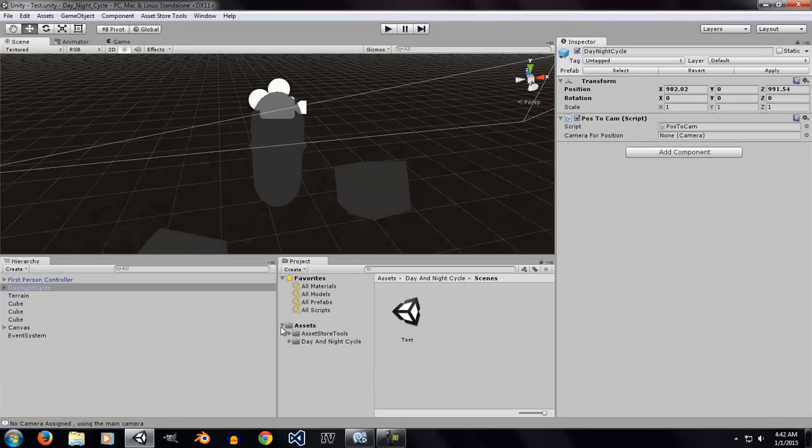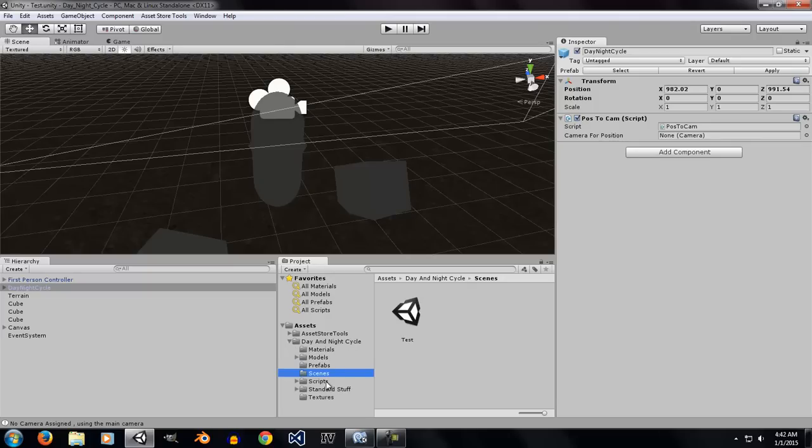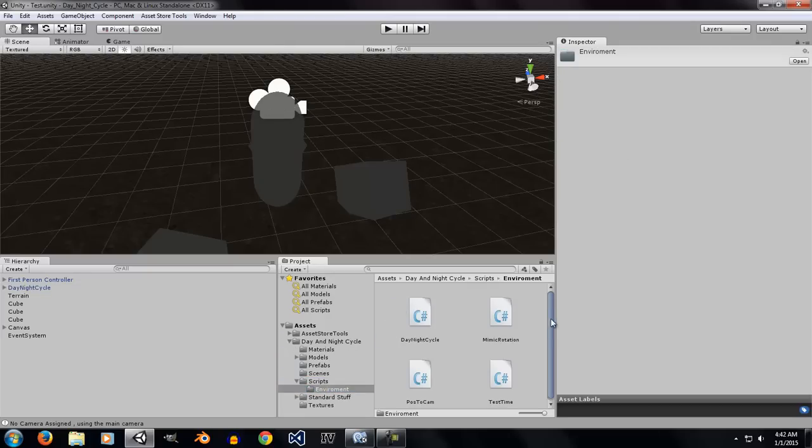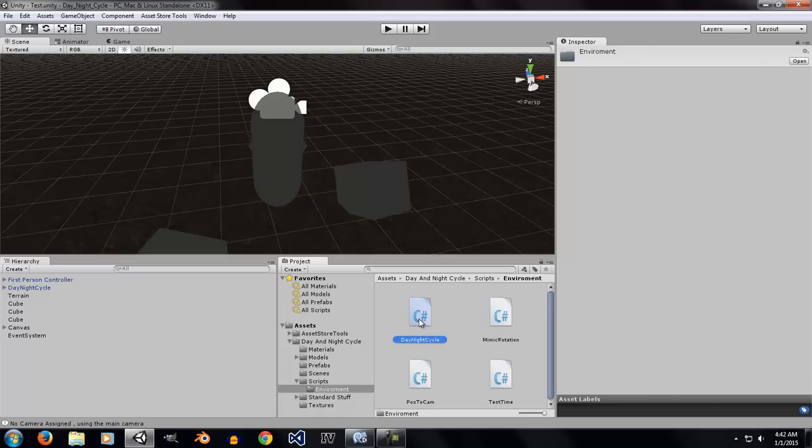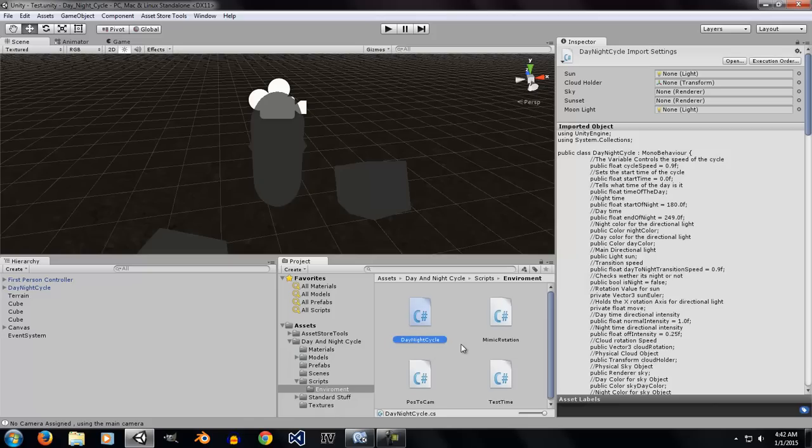So, if you go ahead and take a look at the scripts folder, there are not a lot of scripts to play around with. There is only one main script which is called the Day Night Cycle.